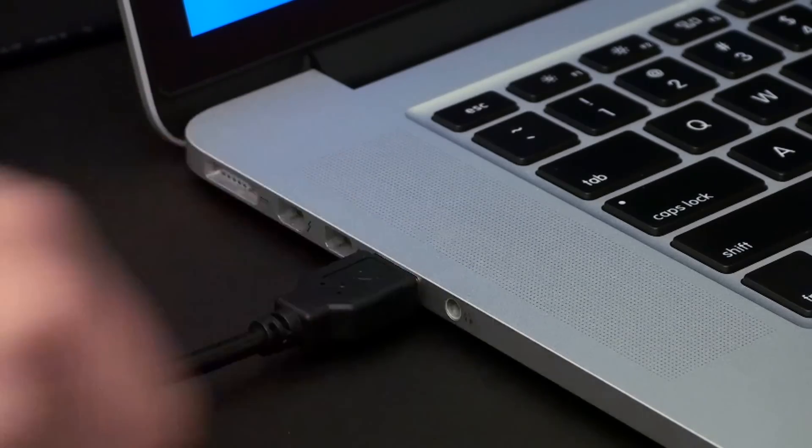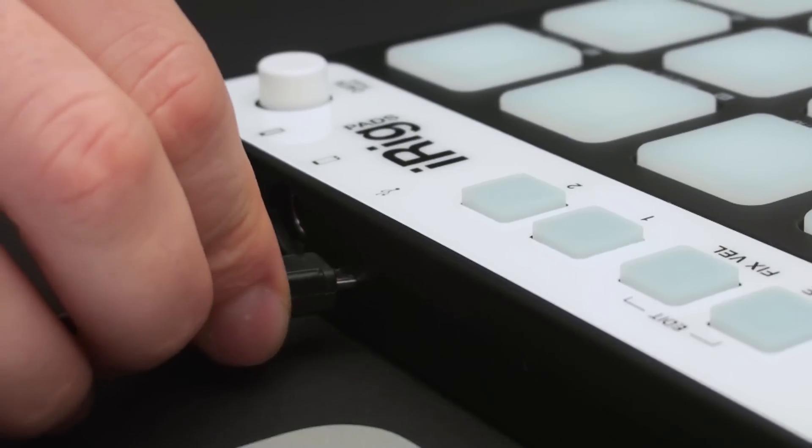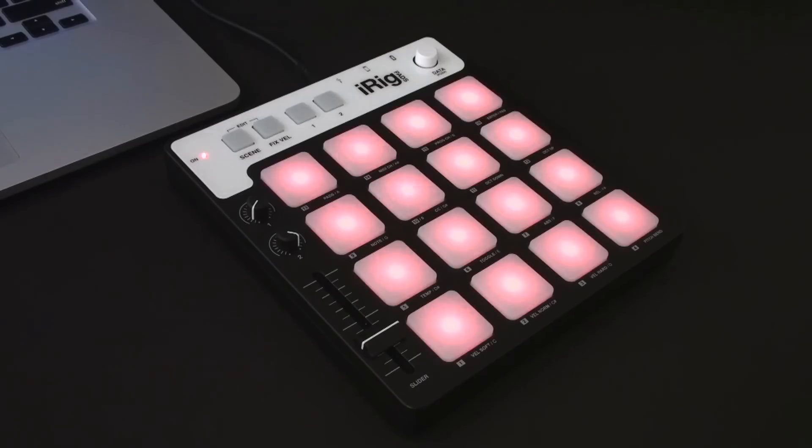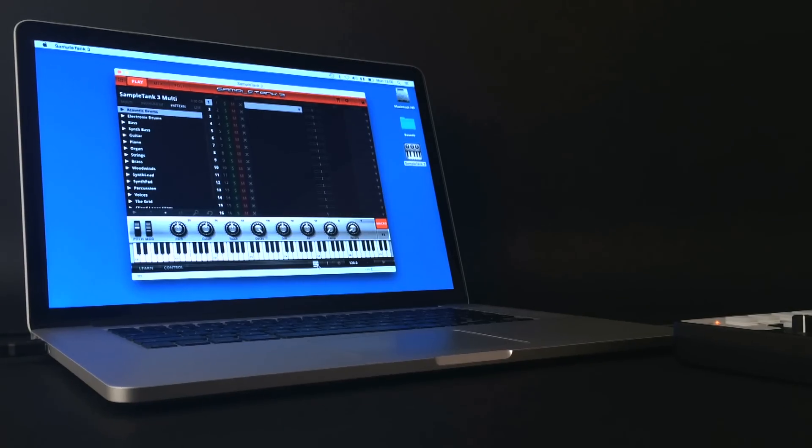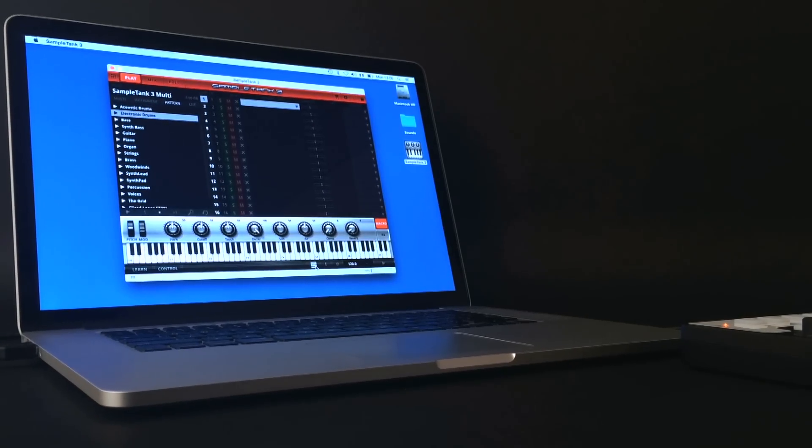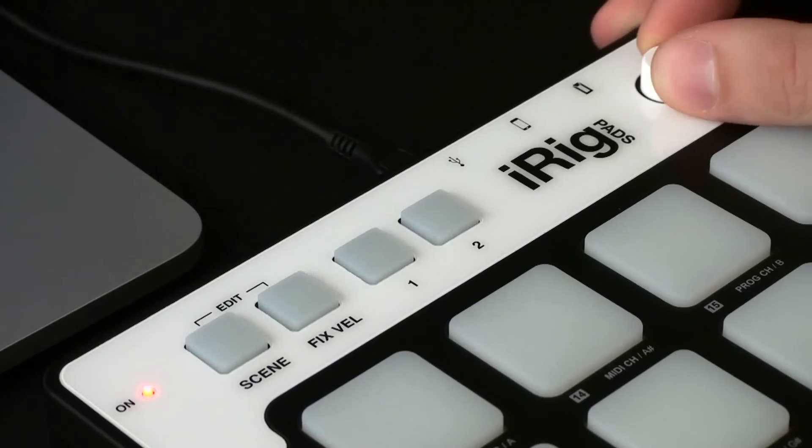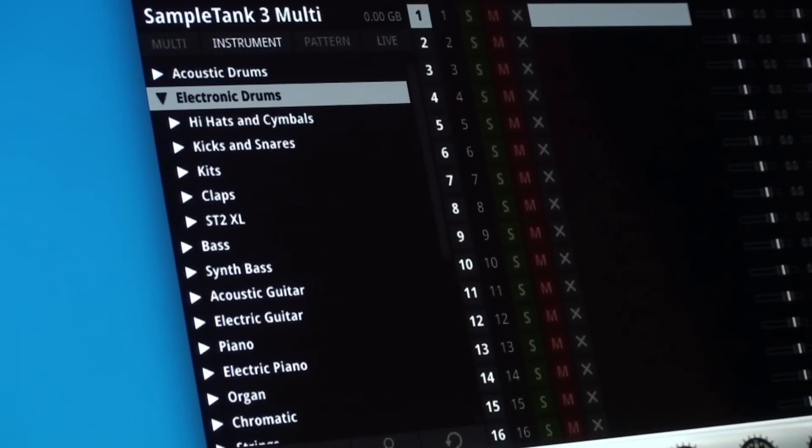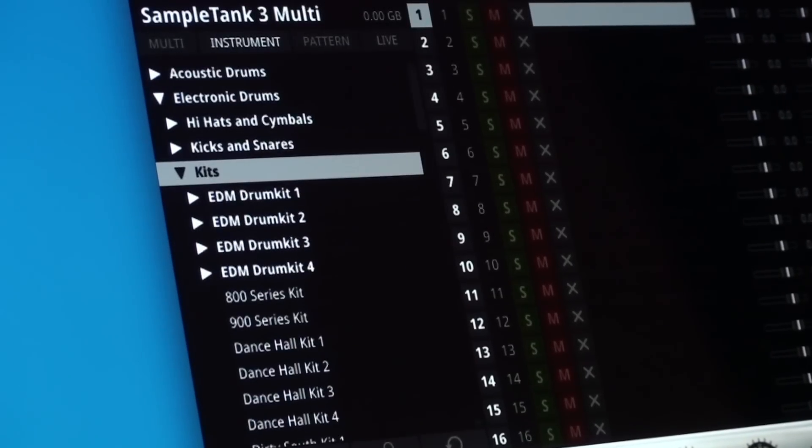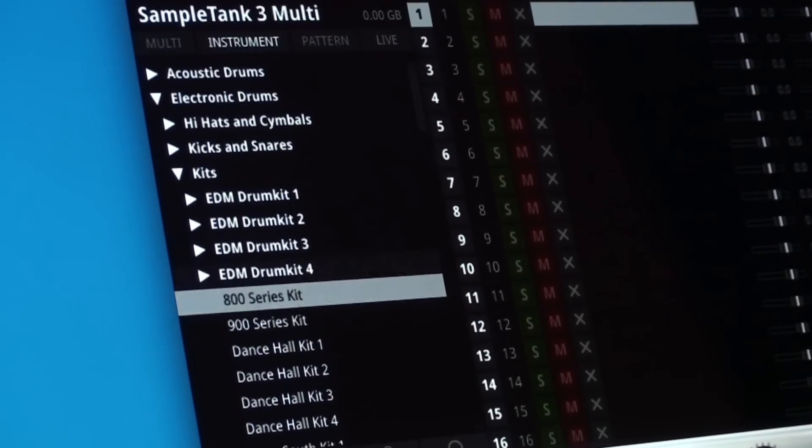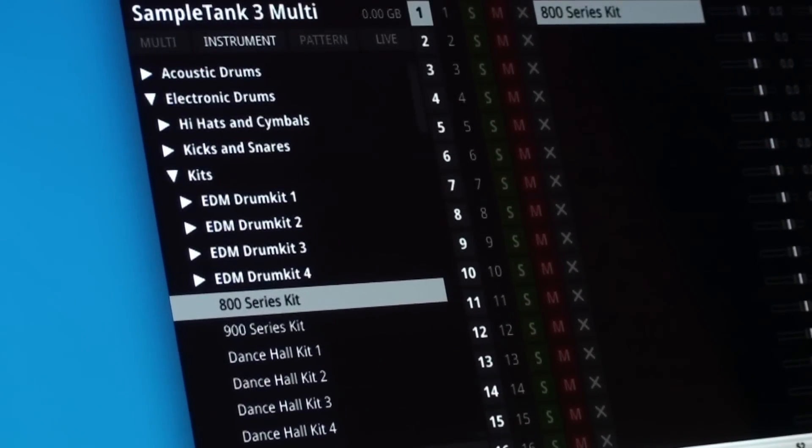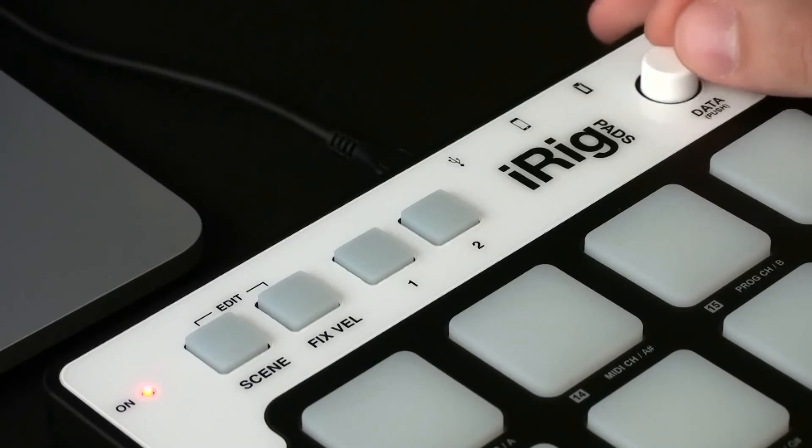Just connect iRig Pads to your computer and click the new button on the bottom bar to enable full integration and take control. The new iRig Pads integration lets you browse and load SampleTank instruments directly from iRig Pads.